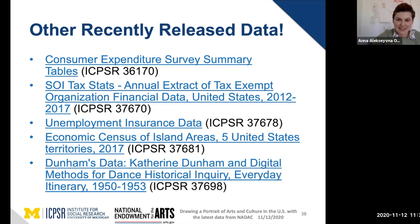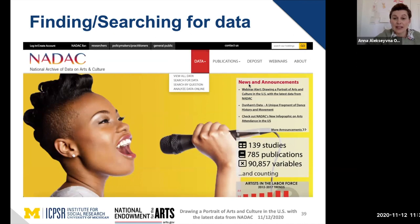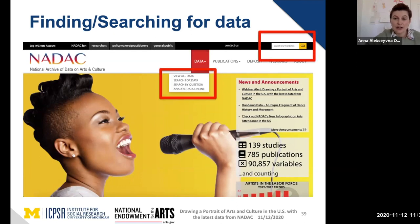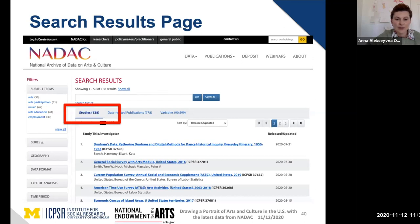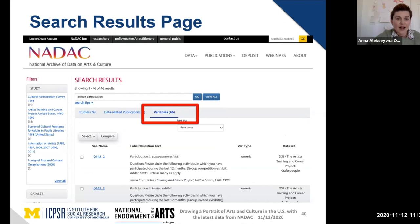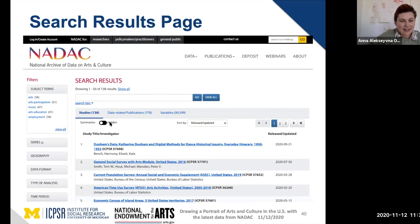Thank you, Lynette. I'd like to show you how to use our website to search for data, publications, and variables. You can go through the top navigation links or use the search box to enter your search terms. When you get your search results, you'll see a page with three tabs for studies, data-related publications, and variables. On the studies tab, you can filter results using filters on the left-hand side and use a sliding button to add study summaries to your results without leaving the page.